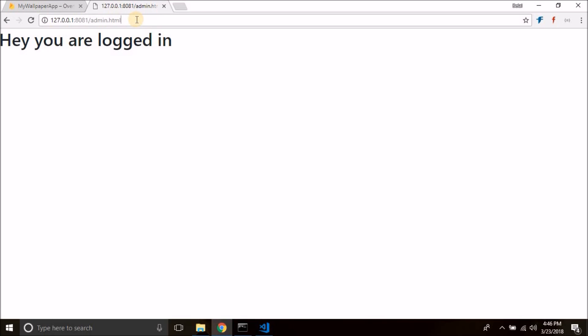Now if we open index.html we will automatically come back inside admin.html. So this is how we created login with Firebase using jQuery and JavaScript. That's it for this video guys — if you found this helpful please hit the like button, subscribe to my channel, share this video, and leave any questions in the comments below. Thanks for watching, see you in the next video, bye bye.